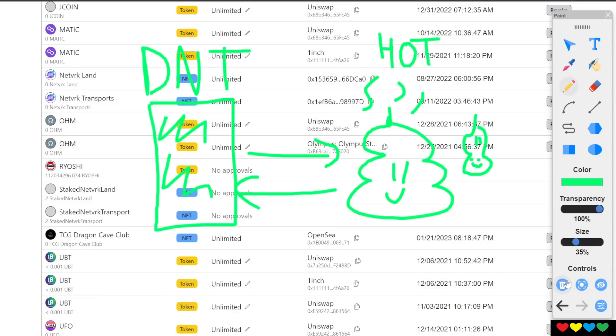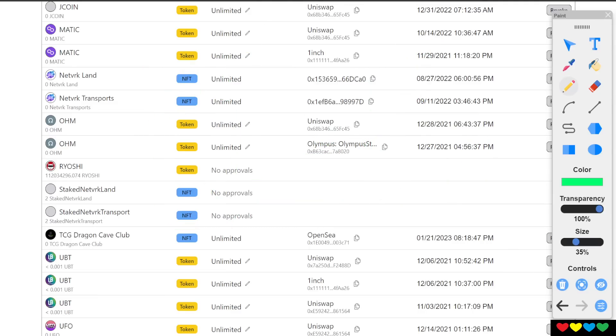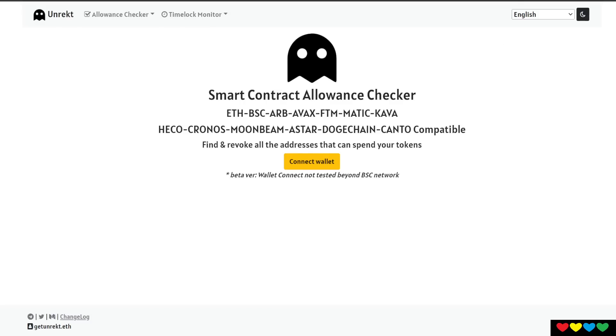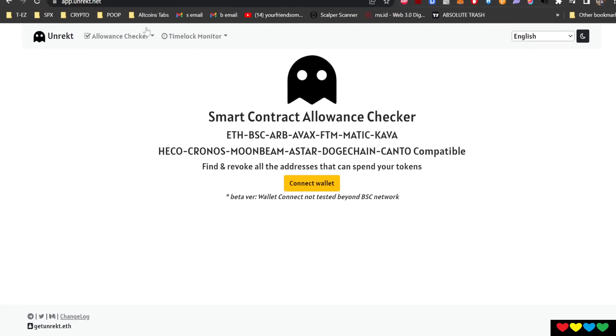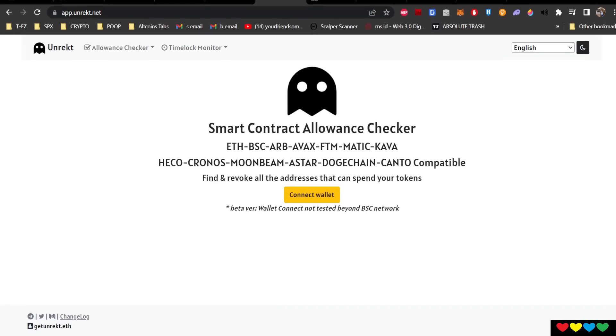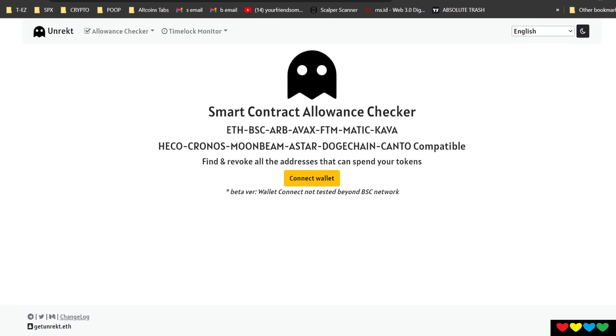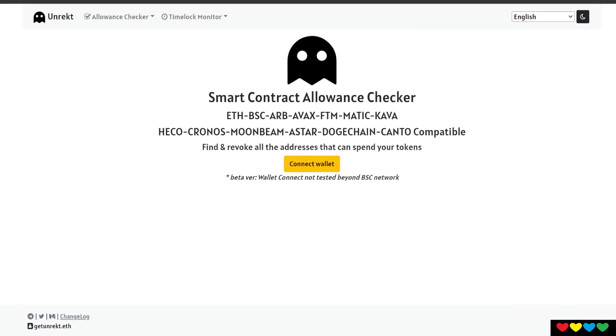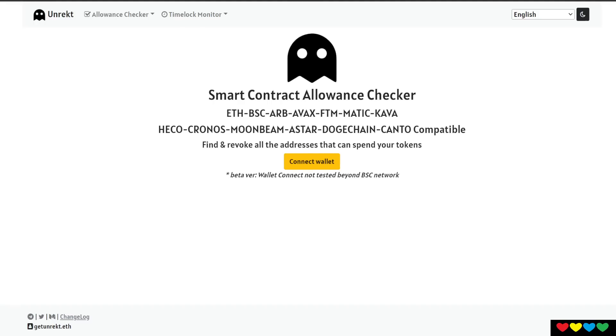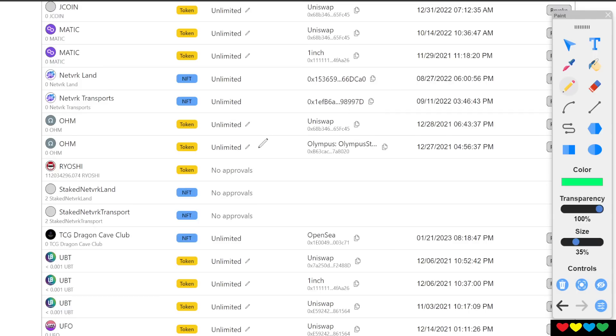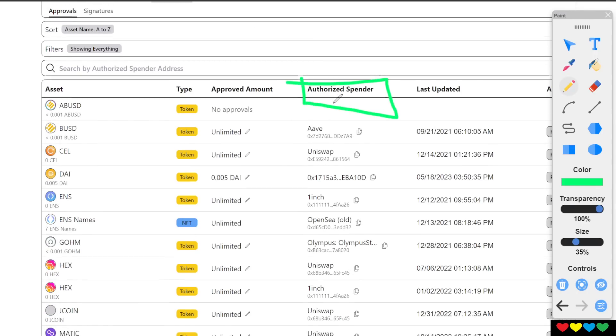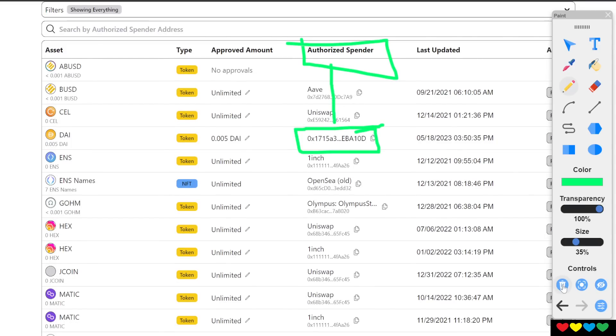So revoke.cash is a website I use. You can also use another one. It's called Unwrecked.net. I'll put it in the description. But they all do the same things. Sometimes I don't really trust them. I'll just go through every single one just to see, just in case they're missing one. What you want to do is you want to look for ones that you don't recognize. See, authorized spender. You just want to have a look for like, oh, what's this? I don't recognize this address. Revoke it out.